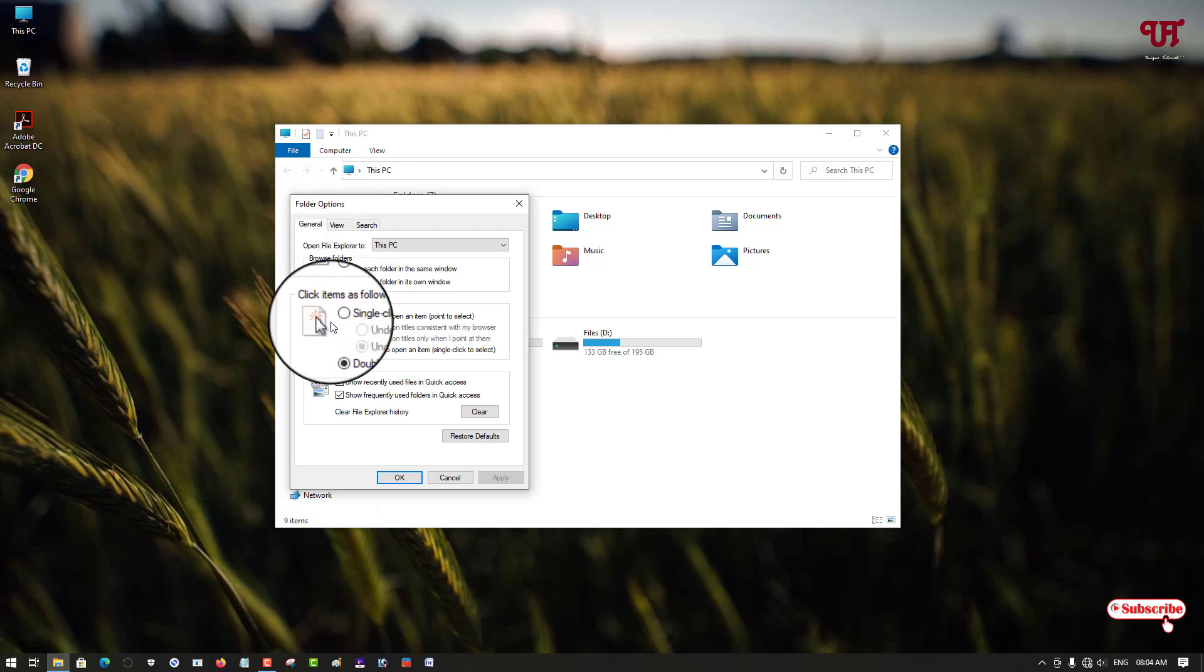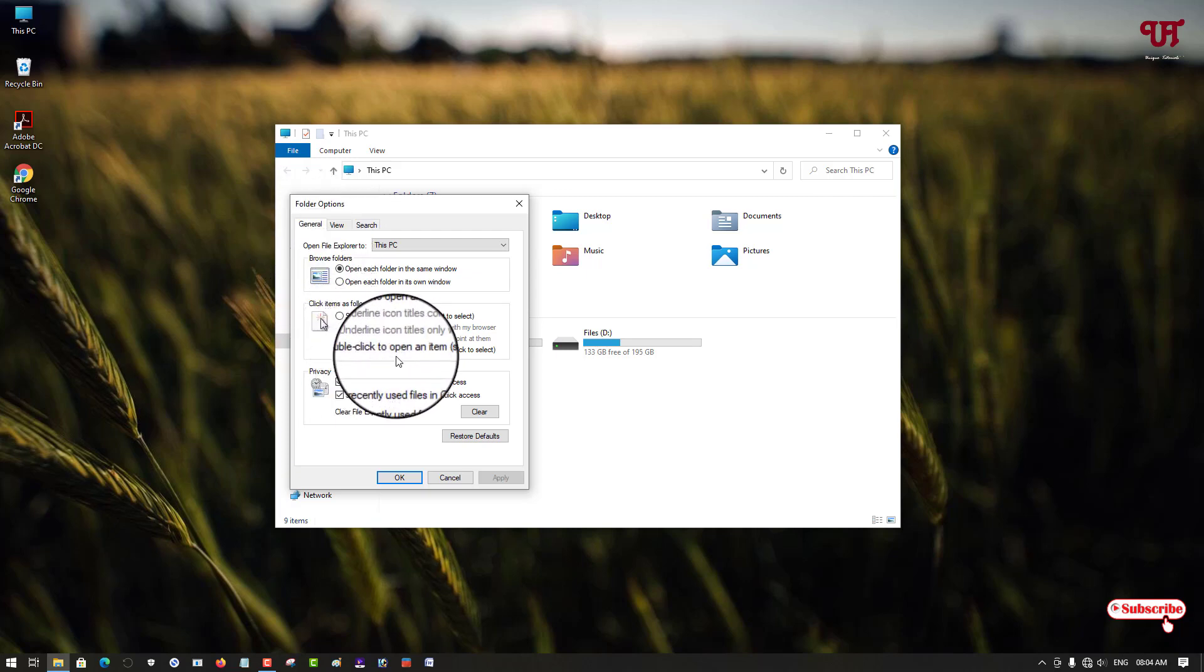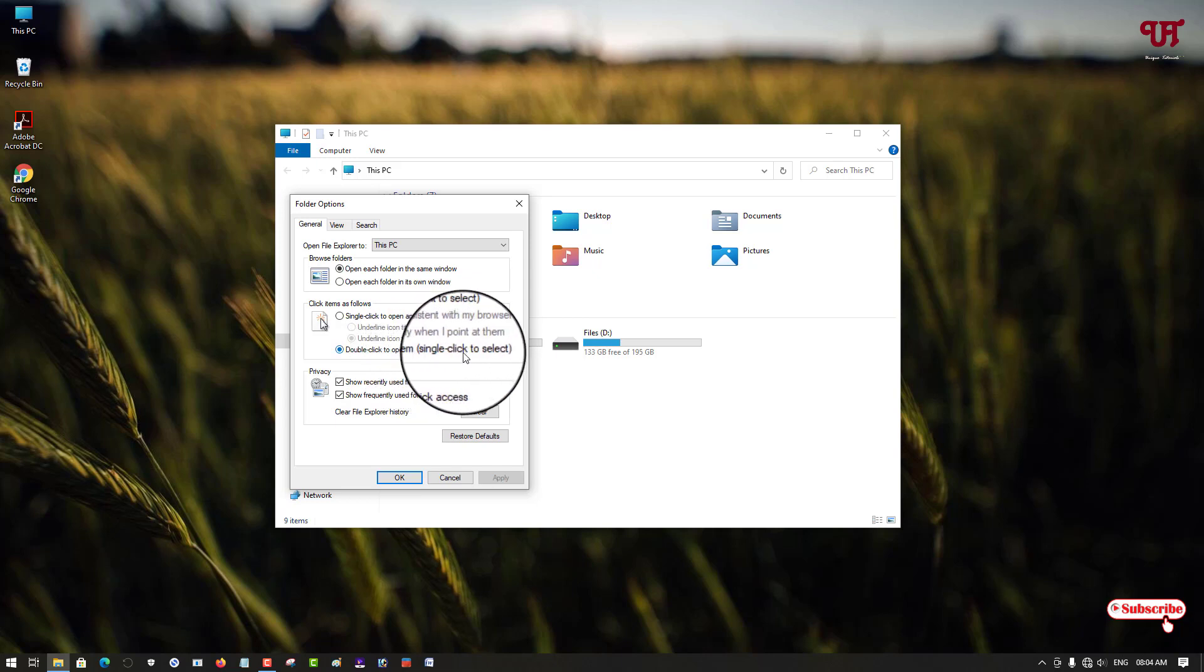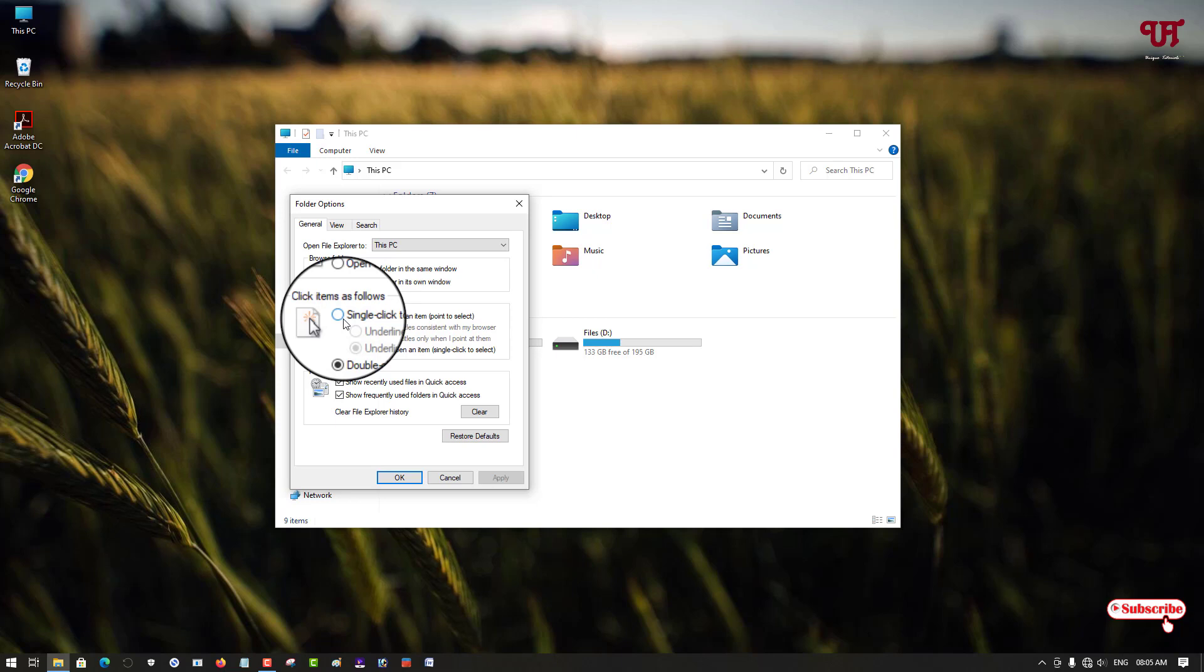you can see below, by default Double-click to open an item is selected. Now you can select this first option, Single-click to open any item, just enable this. Now you have two more sub options you can choose.